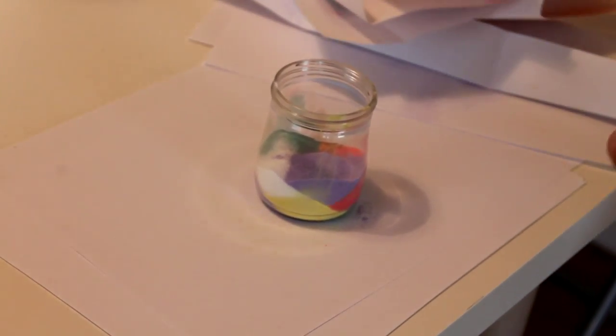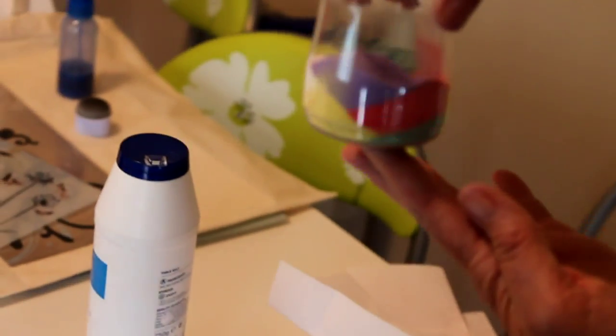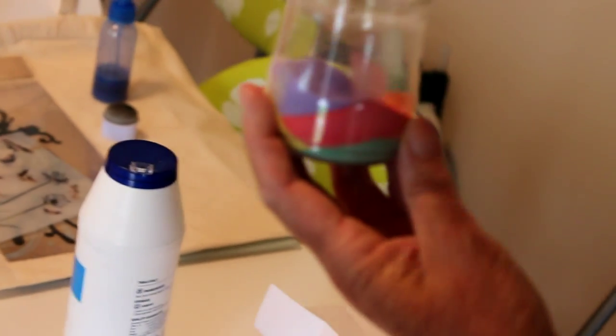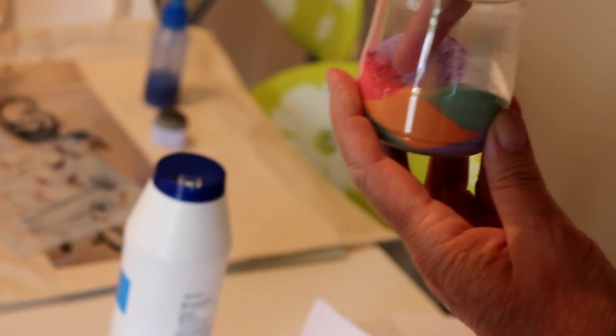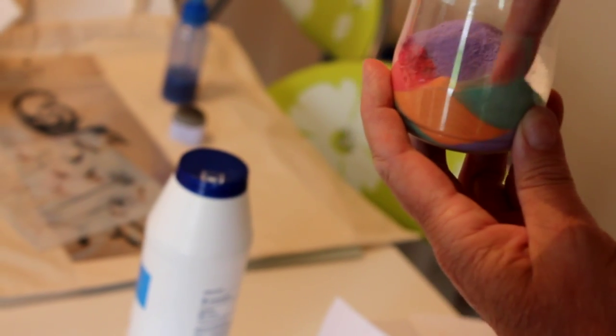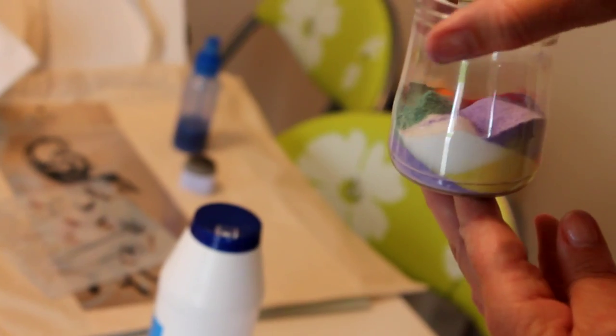Now I'm going to go ahead and make up some more colored salt, but as you can see already, it's starting to look quite pretty. Every now and again you need to clear off the inside of the jar. So I'll come back and show you what it looks like when it's finished.